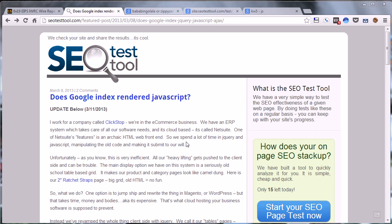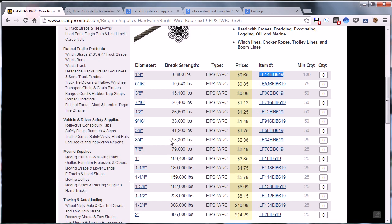If you're not sure what's going on, basically HTML we know is indexed by Google, but what we were always curious about is if you change the content of a page after the page loaded with JavaScript, does Google check that?